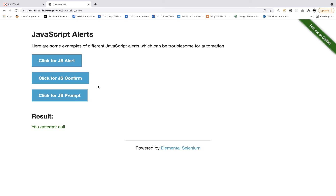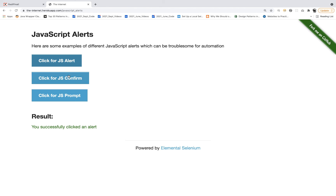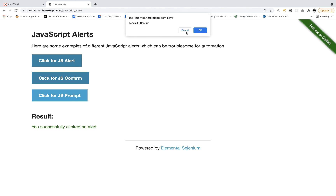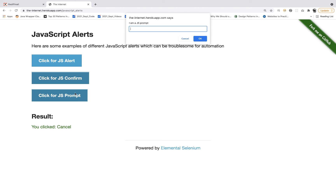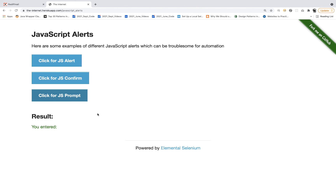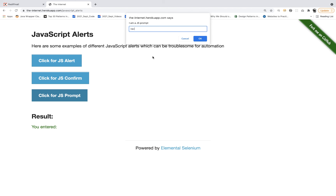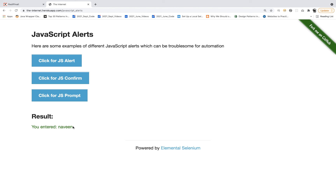Remember, there are three different types of alerts. A normal alert just shows a message — 'I am a JS alert.' A confirmation popup has OK and cancel — like 'Are you sure you want to make the payment?' A prompt asks you to enter a value — for example, 'What is your name?' You enter 'Naveen' and click OK. Whatever you entered will be displayed on the page. So you can verify that what you entered is getting displayed. This is your assignment — try the same example on the HerokuApp application, which is very straightforward.